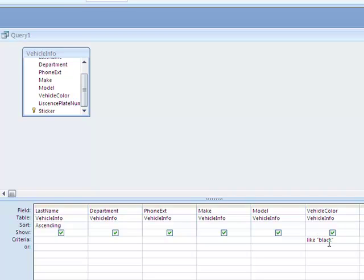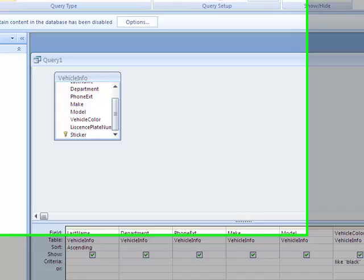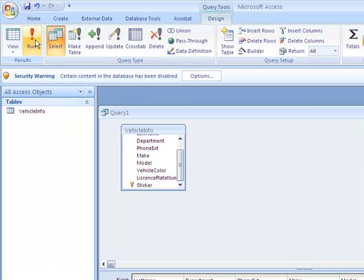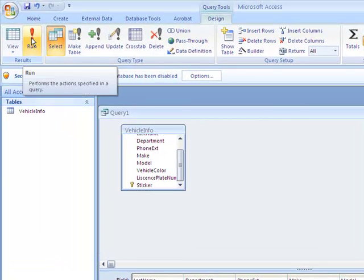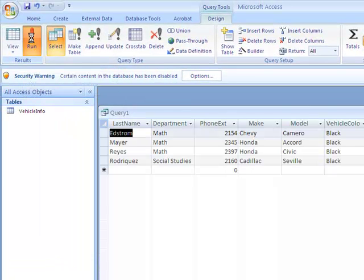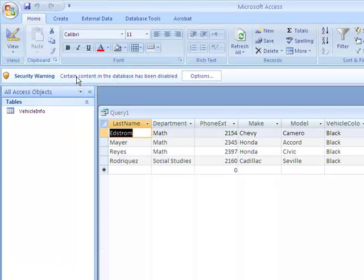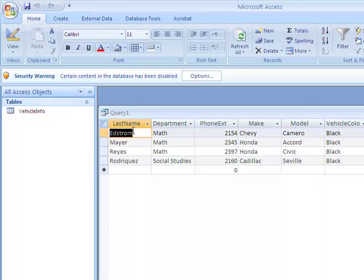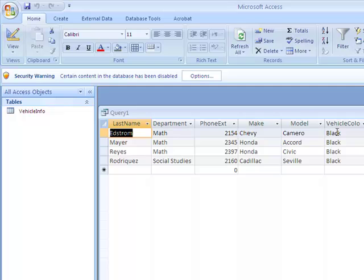So I'm narrowing my search. This is what a query is. You have all this data out there, and you want to narrow what you're looking for. So you want to return the results. From here, I'm going to go up to where it says Run, and I'm going to run the query. And you'll notice that I've got four records that are returned. Notice that the last name is in alphabetical order, and here is my vehicle color. And these are all the people that own black vehicles.